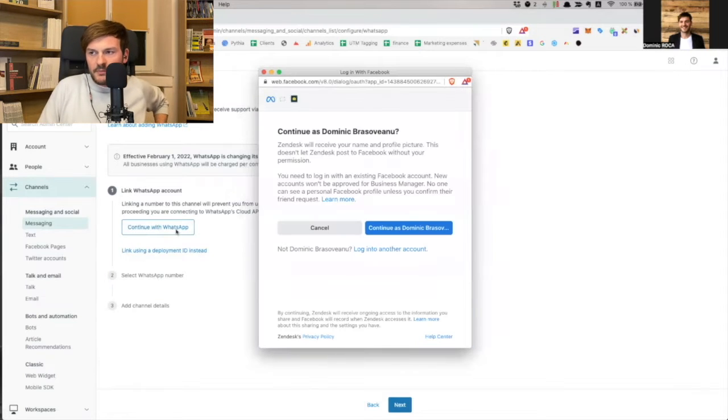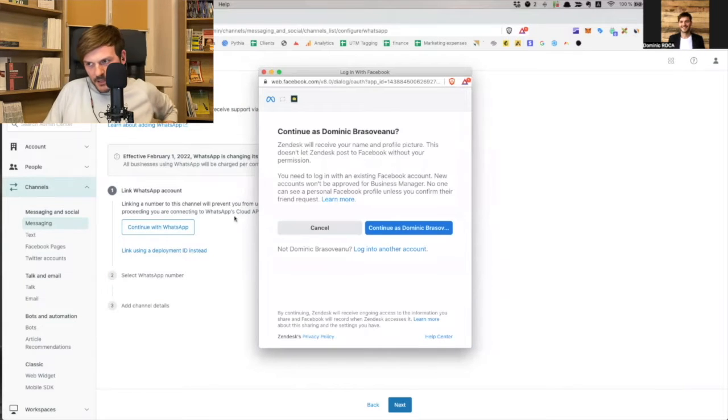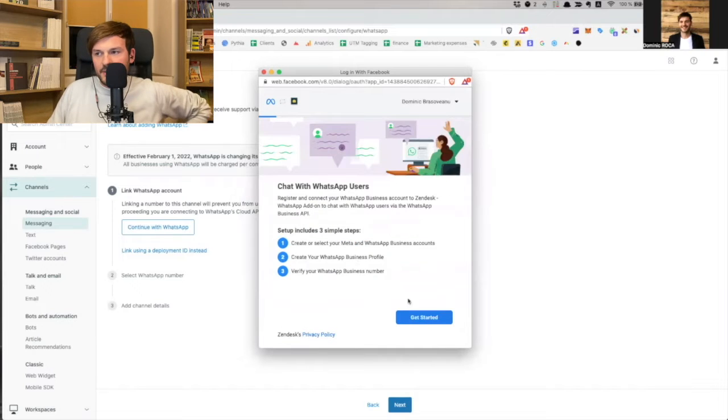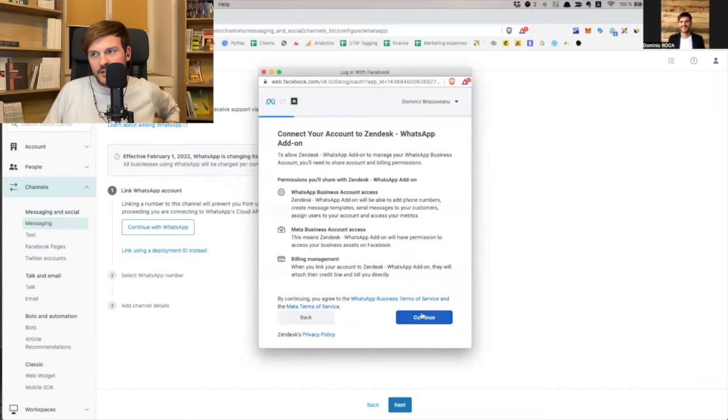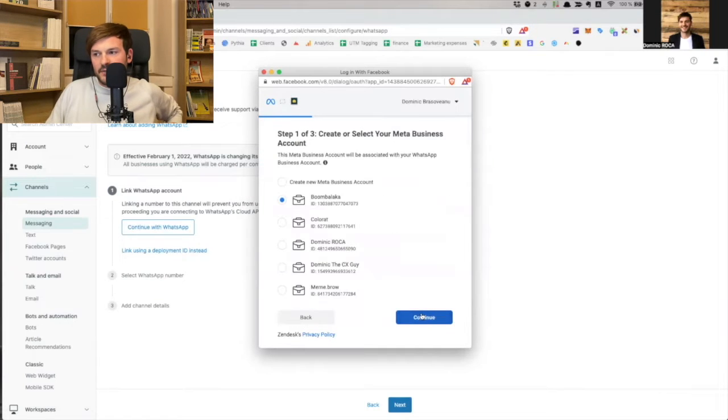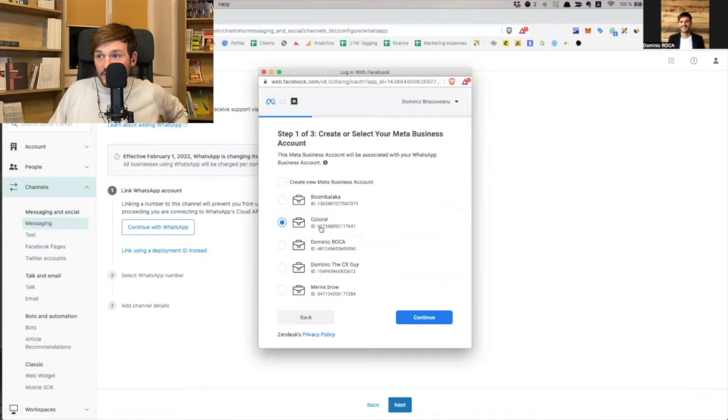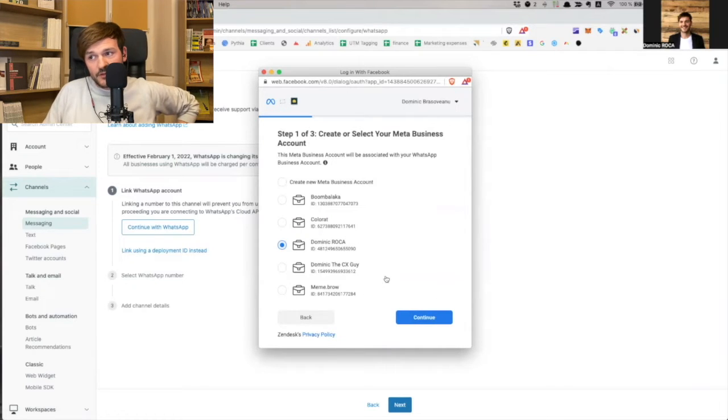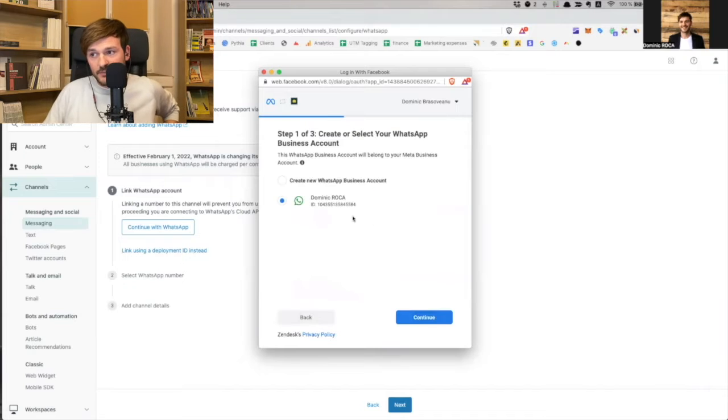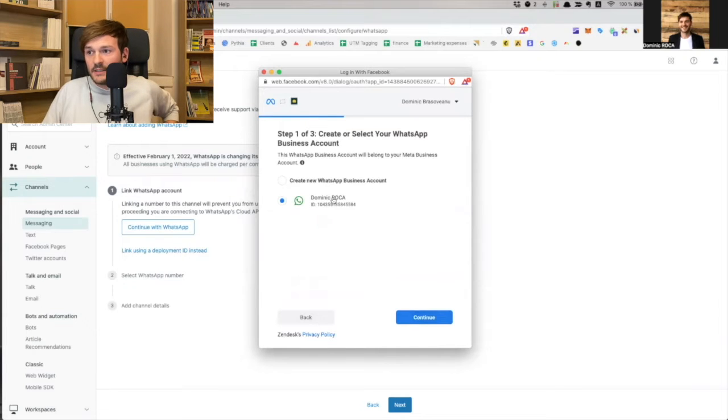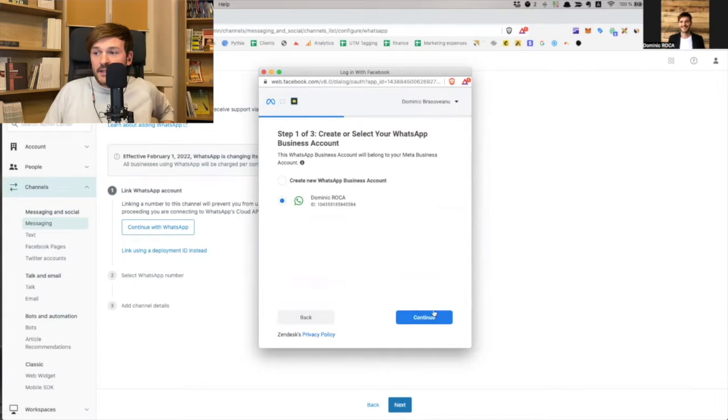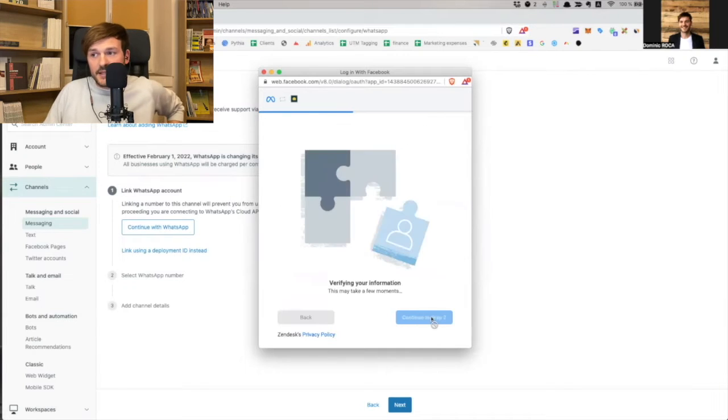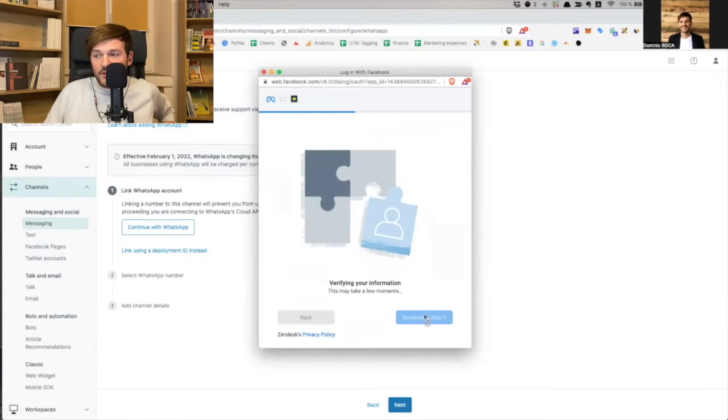I'm going to add a WhatsApp channel, then I'm going to continue to WhatsApp. It's going to open this pop-up for me. It's going to ask me for my business account, which is the Facebook account that I have. Next, next, next. I'm going to choose one of these because I've had them and created them, and I'm going to choose this one, actually, Dominic Rocca. And this is the ID that Meta has created for me.